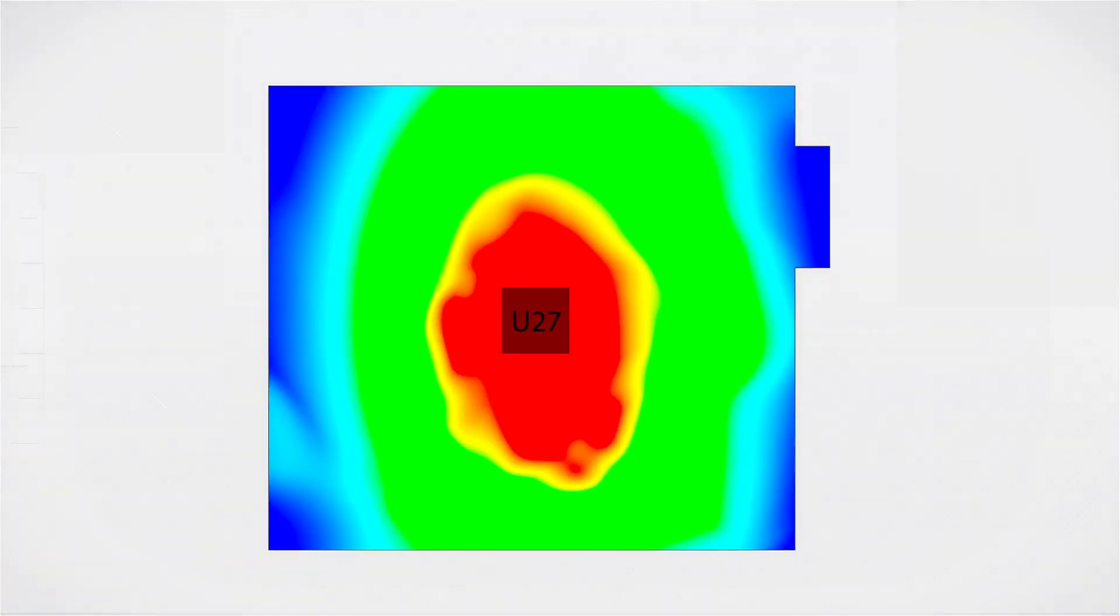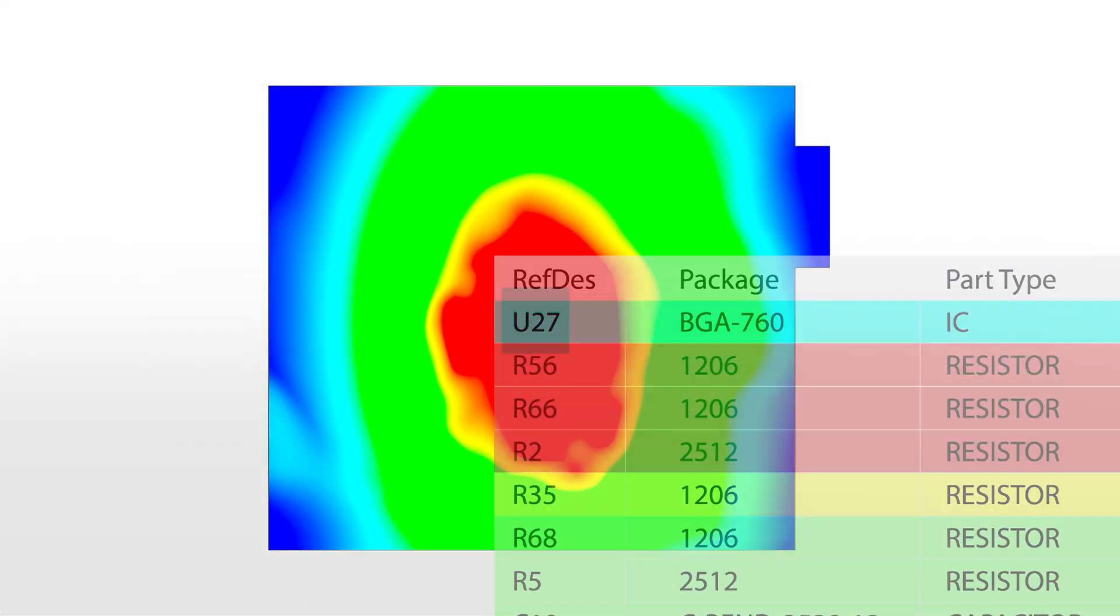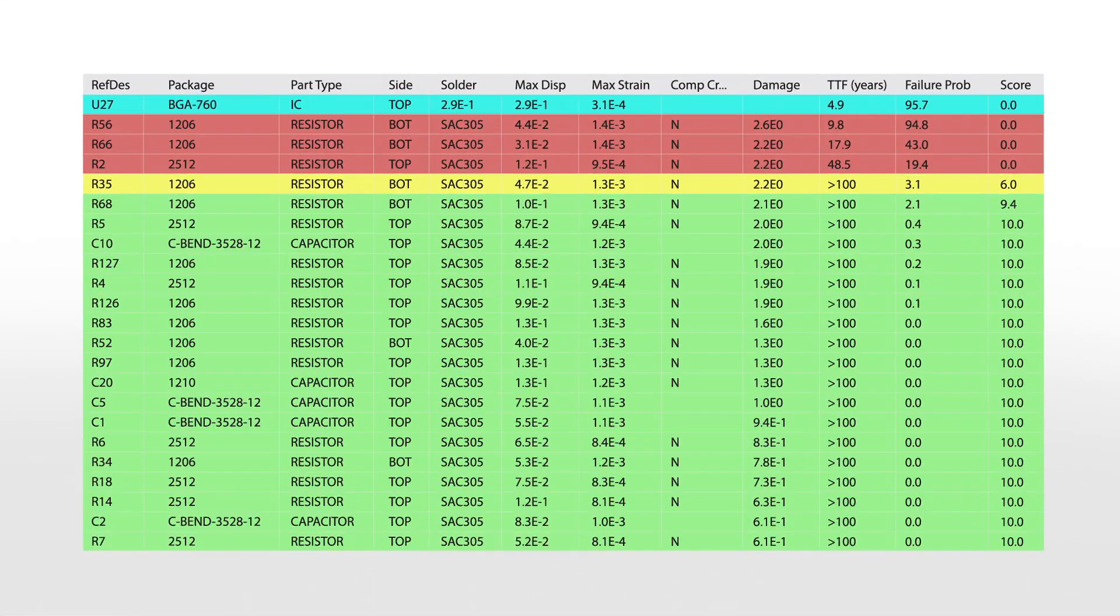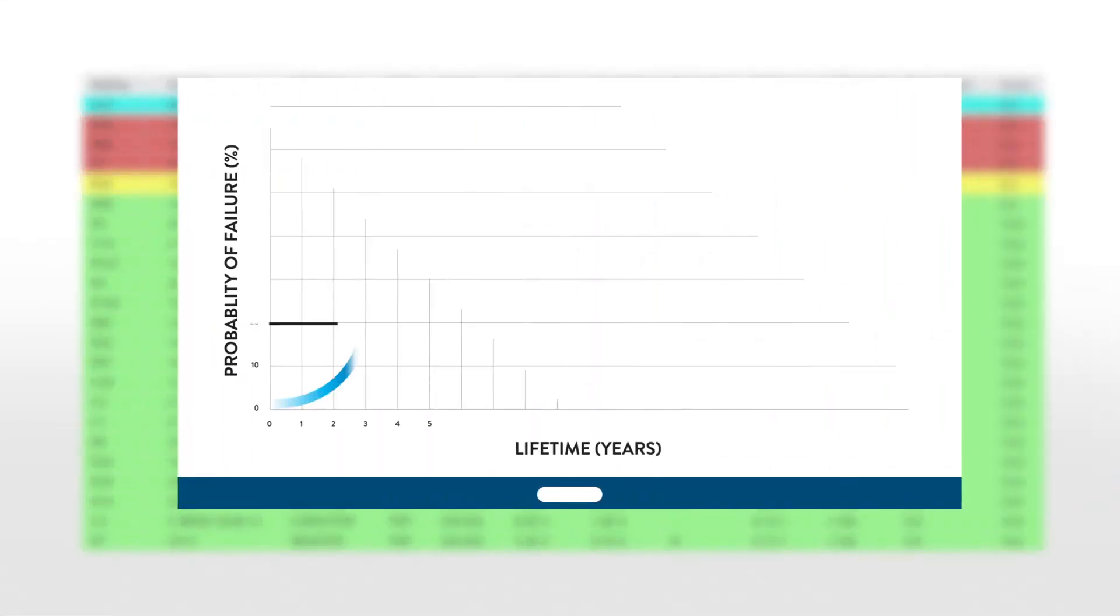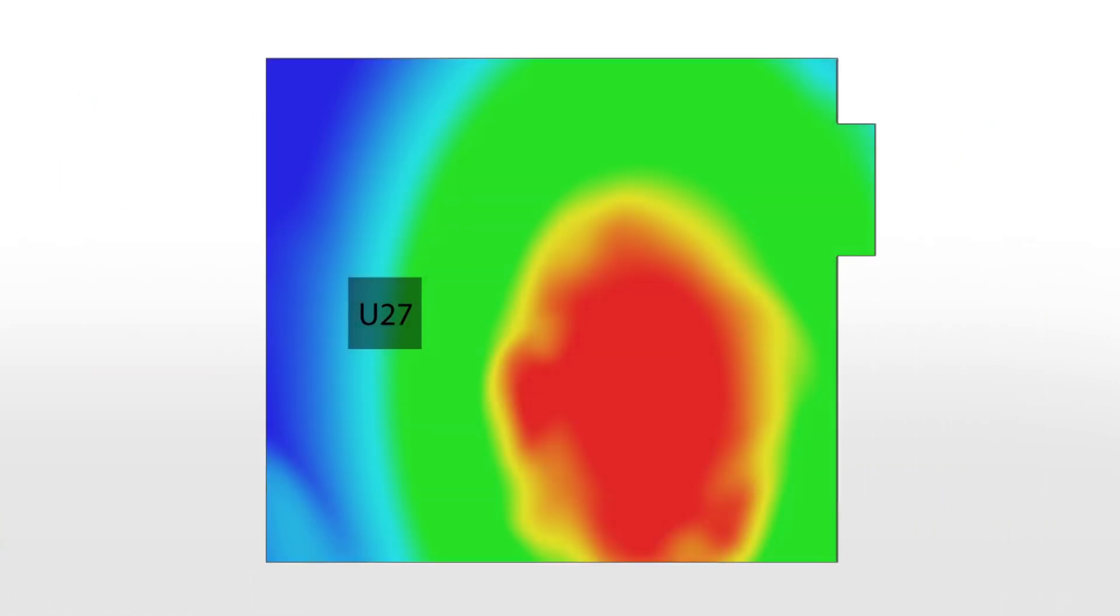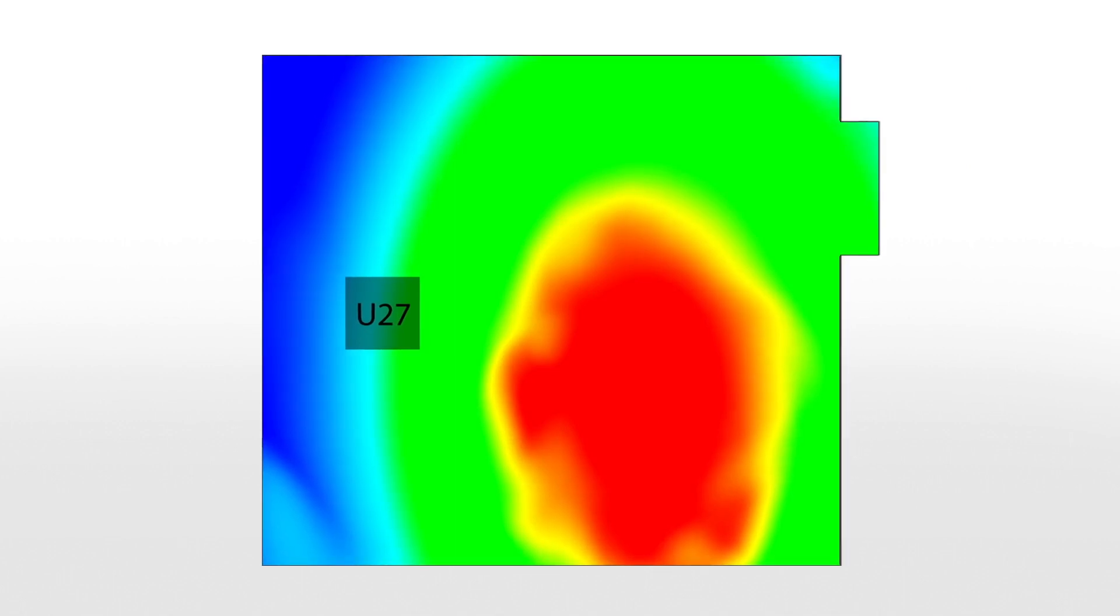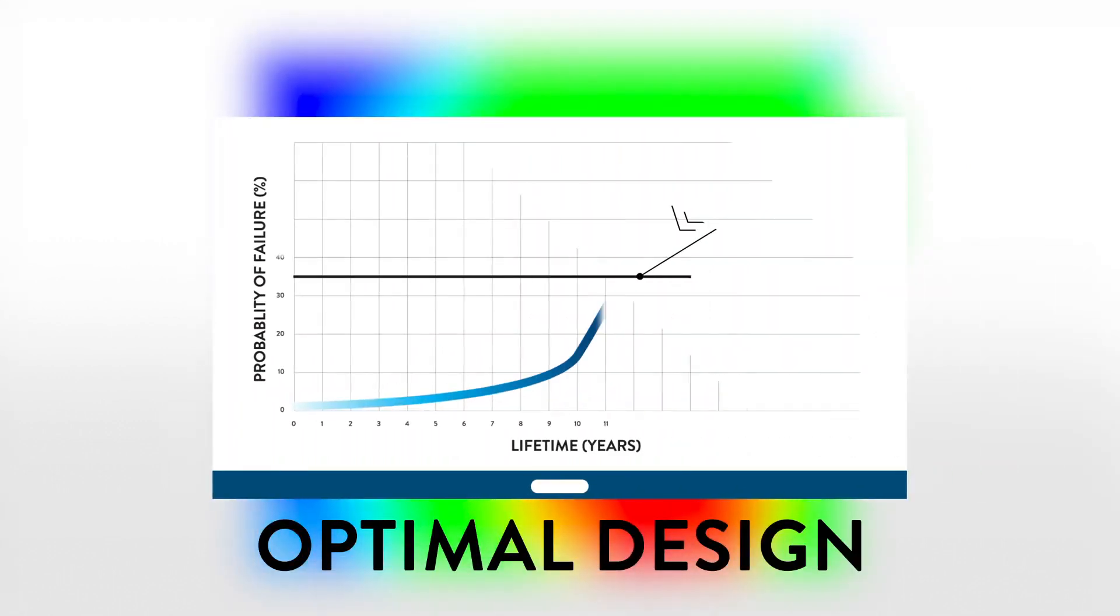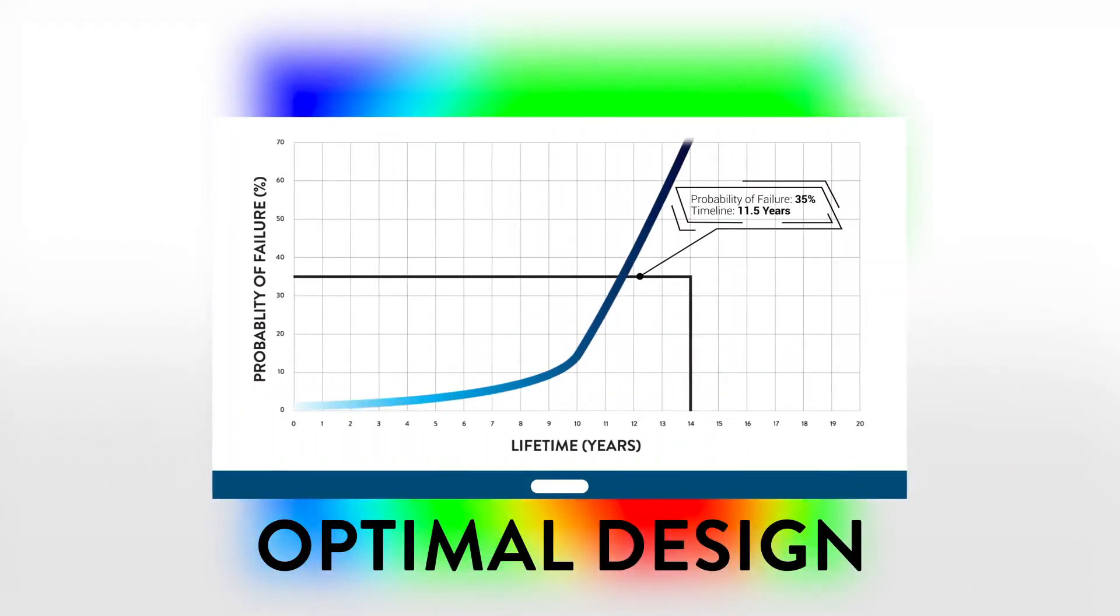ANSYS-Sherlock translates stress information to calculate when each of the components will fail, letting you change the component or its position on the board, or add underfill and quickly rerun the analysis to determine the most optimal design.